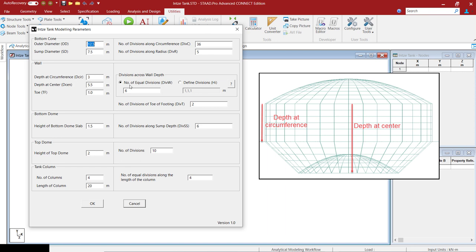It can be either the number of equal divisions, so you can say 5 or 6 number of divisions, or you can define user defined divisions.